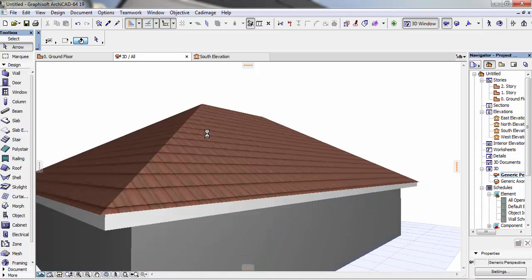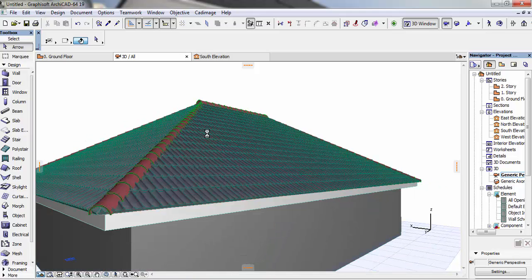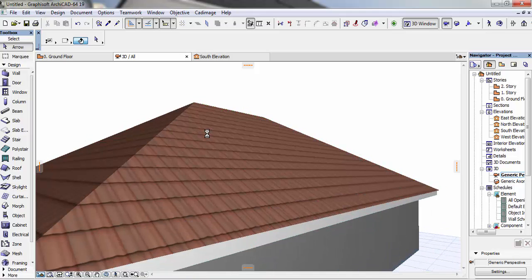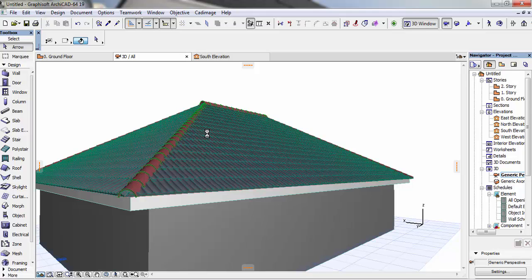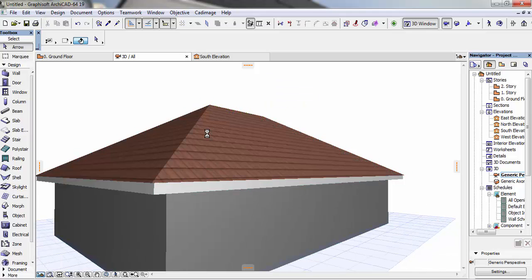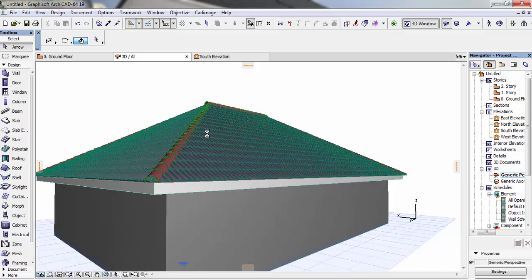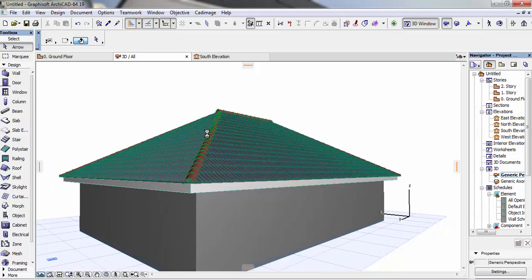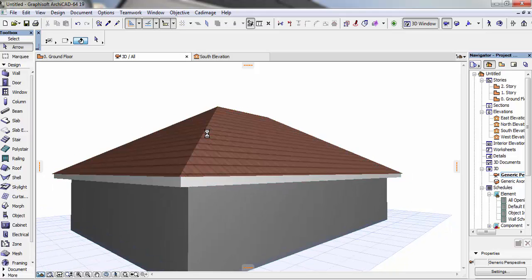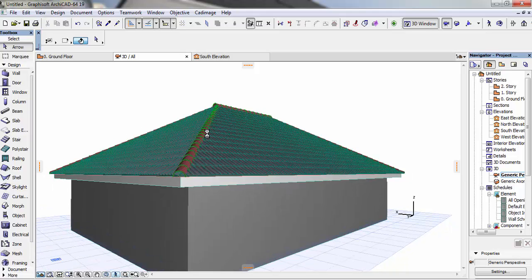Looking nice, looking nice right? Looking very, very nice. This is how I normally do my roof.